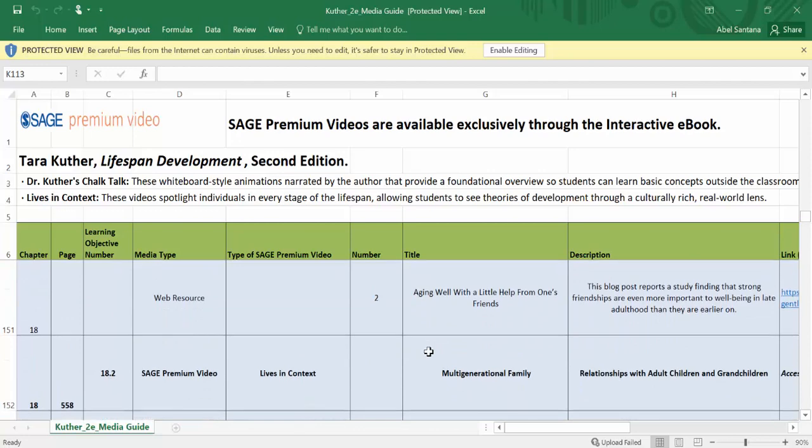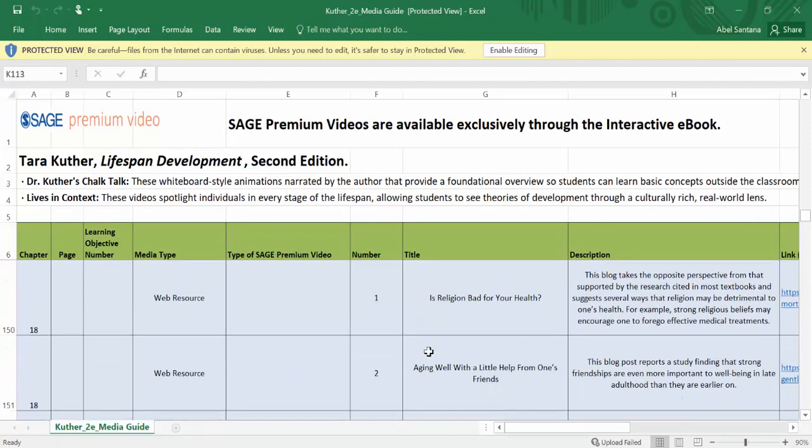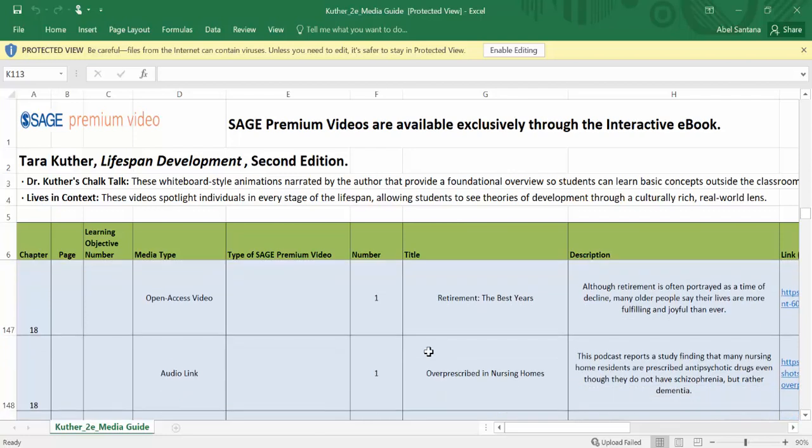One thing I would point out is that sometimes you'll see where it says web resource. When it says Sage premium video, it will have closed captioning. We include other videos because instructors ask us for additional videos. Whenever it says open access video, those might be from YouTube or another resource, and sometimes those links can be taken down. A lot of universities have been asking instructors not to include those because sometimes they don't meet accessibility compliance standards, and that's when instructors can put themselves in a position of liability.